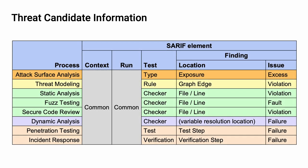Here's a table showing a number of processes which generate threat candidates and how they can be represented in SERIF. The processes in this table are listed in the order that they appear within the AVCDL. If we start with static analysis, we can see that it has a test which is a checker, it has a location being a file and a line, and it has an issue which is a rule violation.